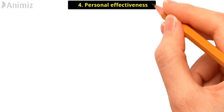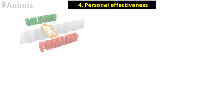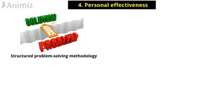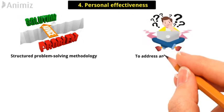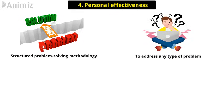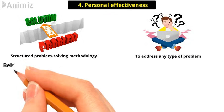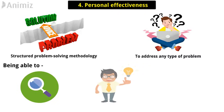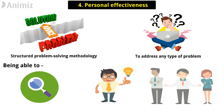4. Personal Effectiveness. Lean Six Sigma provides a structured problem-solving methodology that can be used to address any type of problem. Being able to find and fix problems will improve your ability to perform in any position and industry.